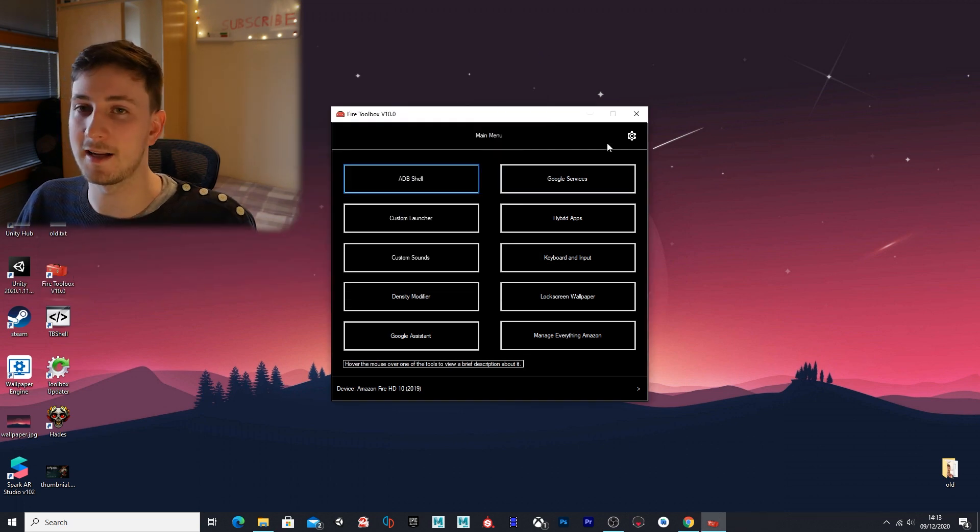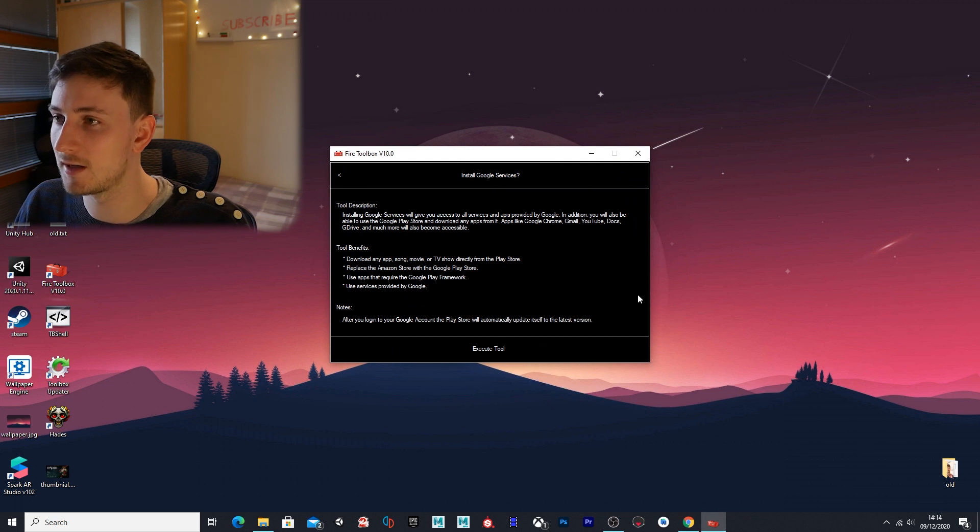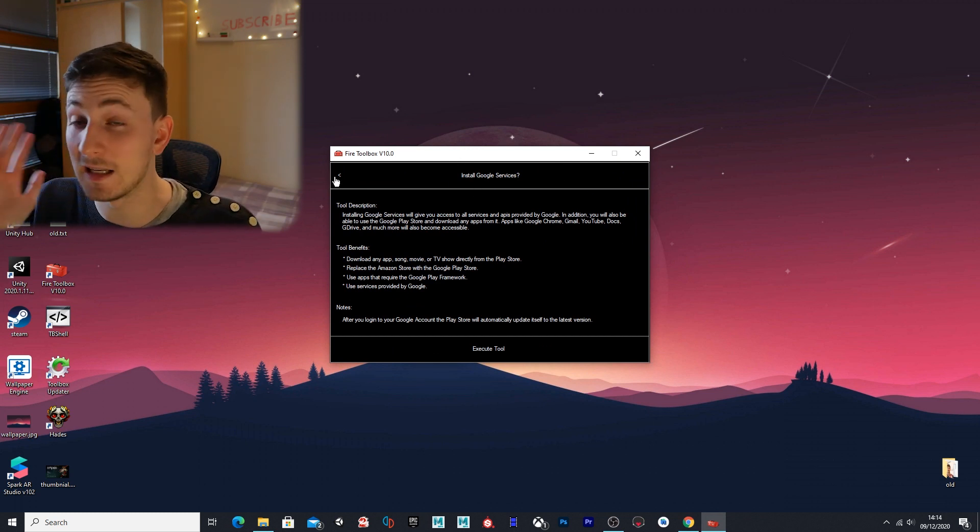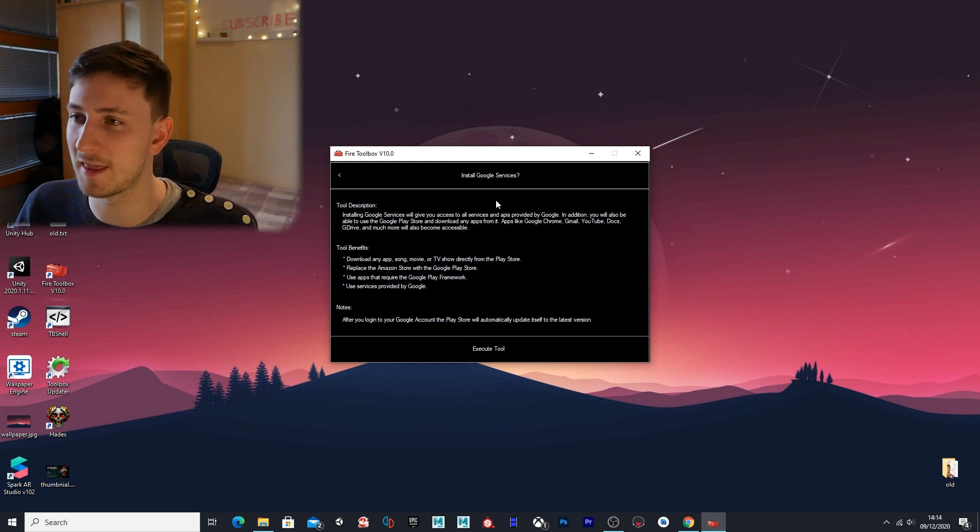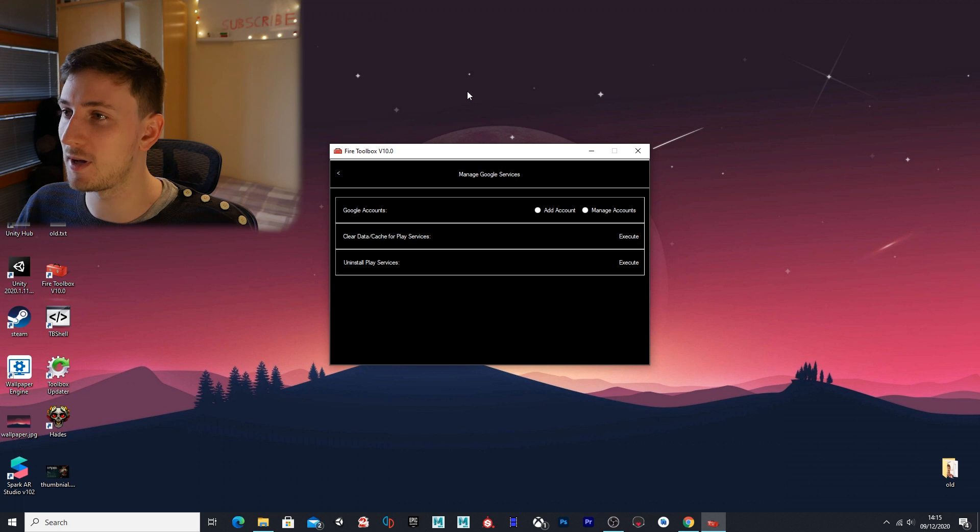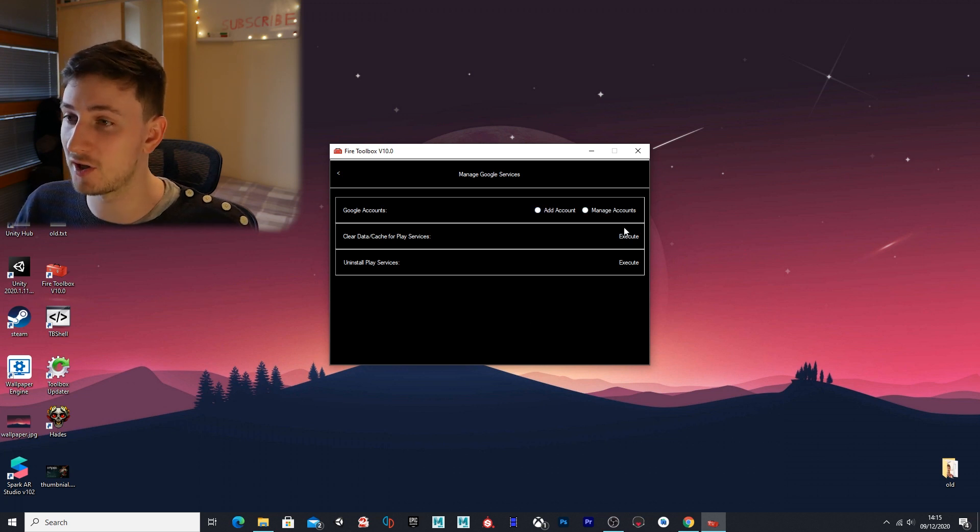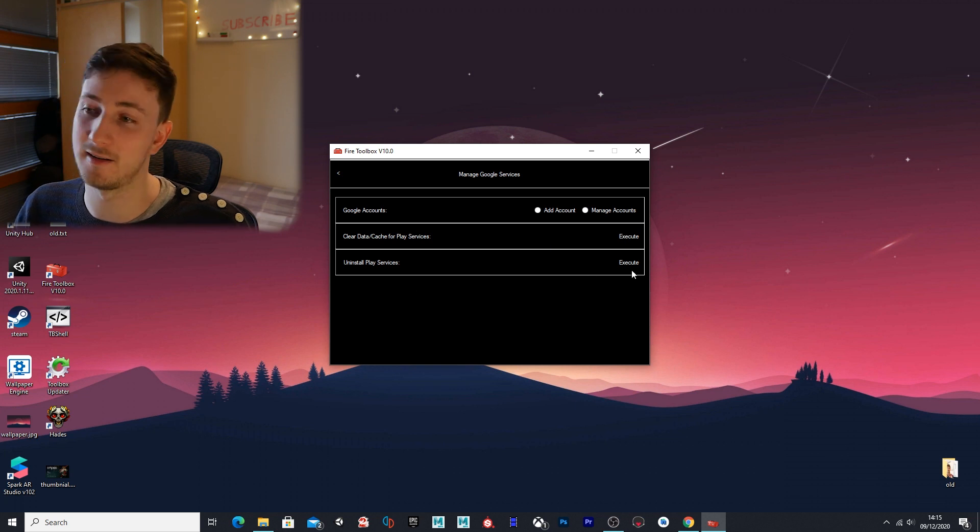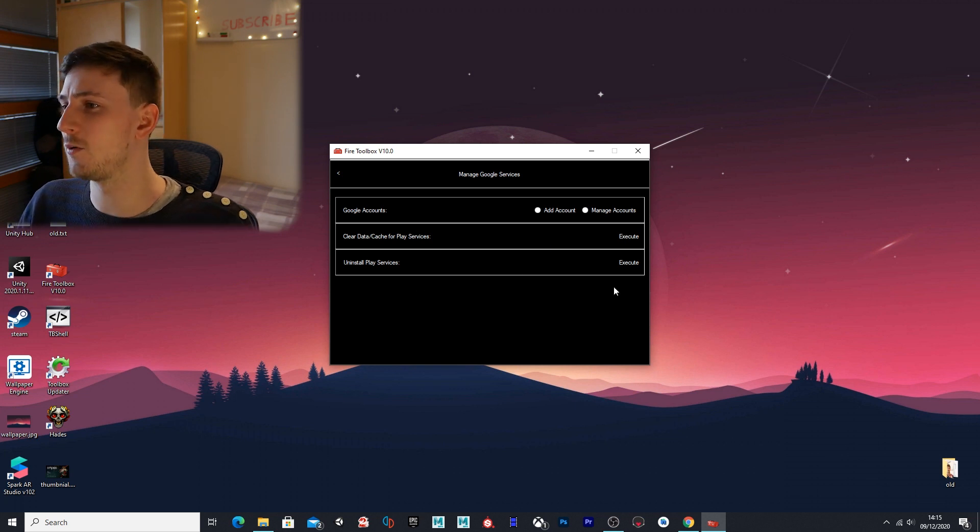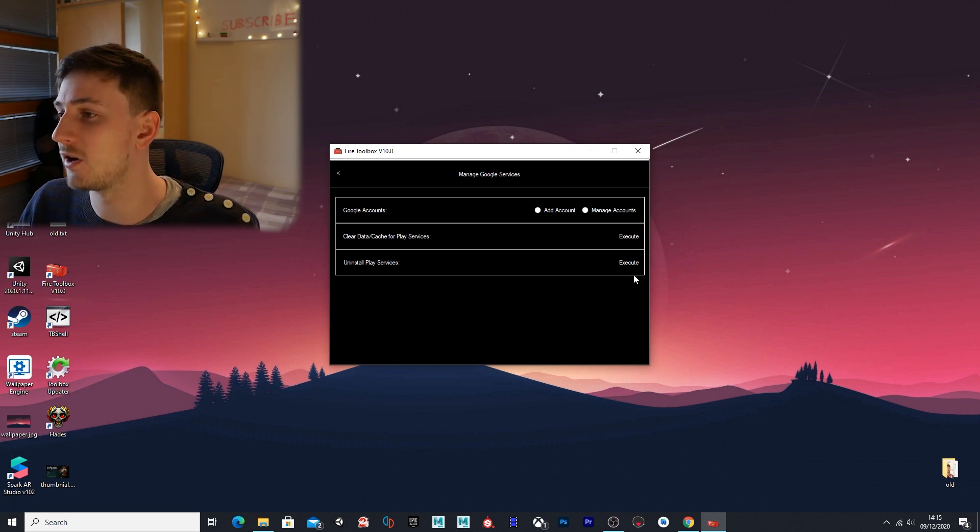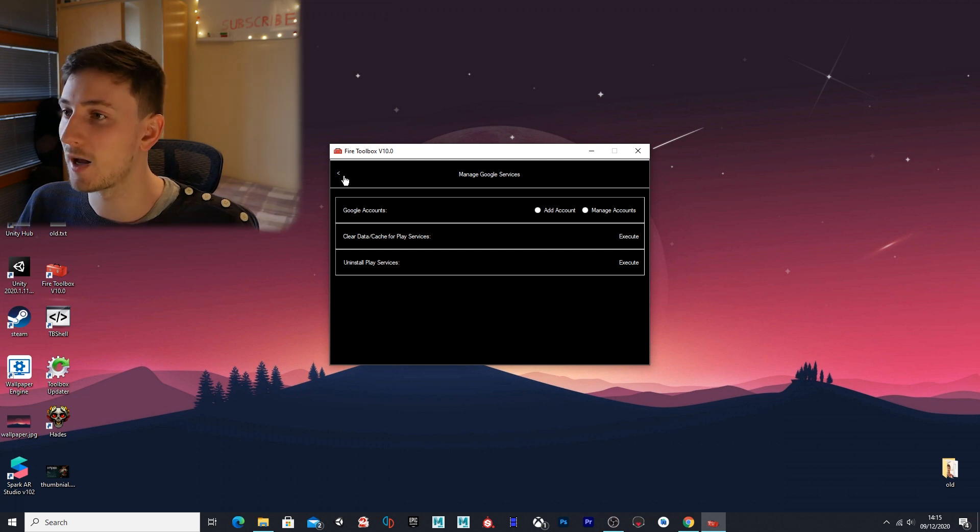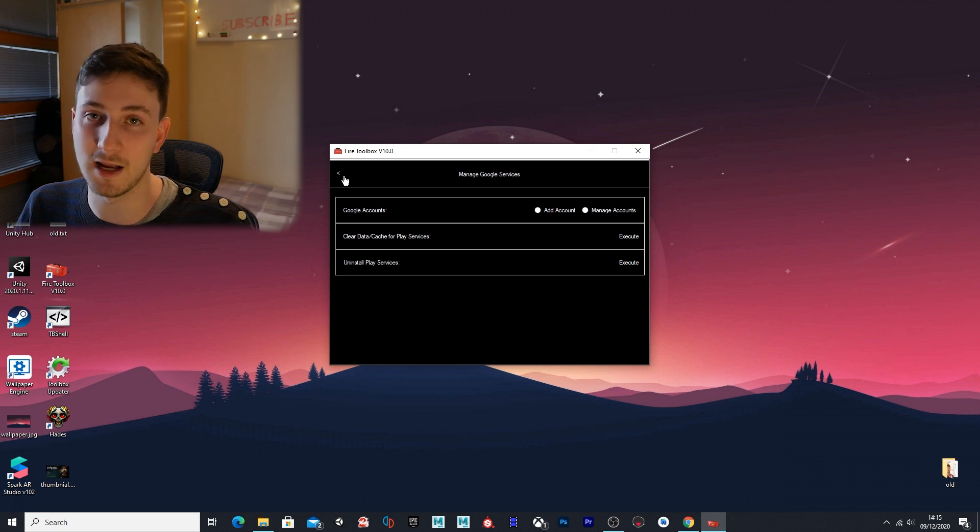Next is Google services. You can read this here—this will probably explain better than I'll explain what it does. Once you've installed it, you'll be able to manage your account here where you can add another account, manage them, clear your data or cache, and then uninstall the services. If you want to remove the Google Play Store and the framework and the other services, you can just uninstall that here. I'd recommend keeping Google Play installed with the play services because they help keep your apps updated and maintain compatibility.